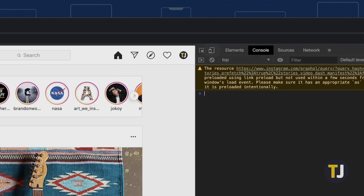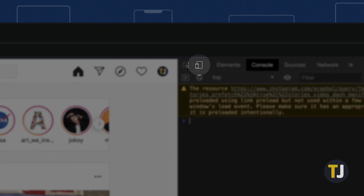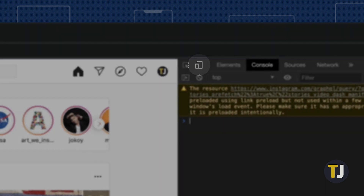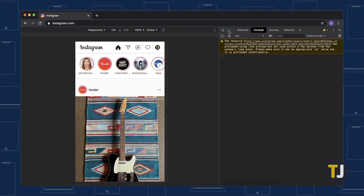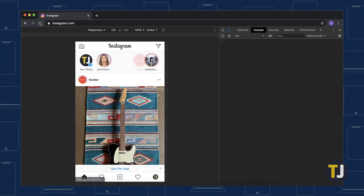In the developer console, look for a small phone and tablet icon next to the Elements tab and click it. This transitions Instagram into a mobile web view. Refresh the page to make sure that Instagram properly loads the toolbar along the bottom of the screen.